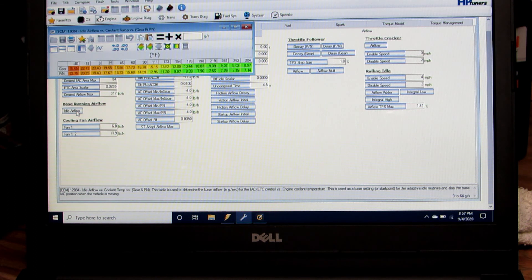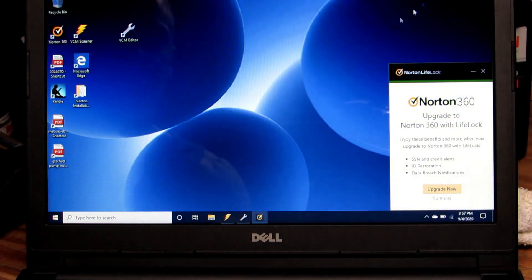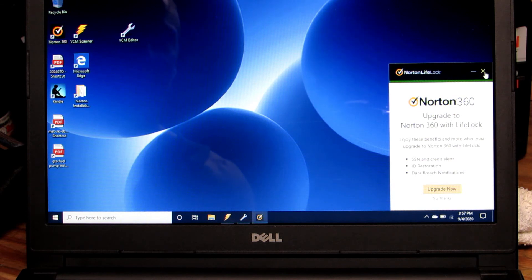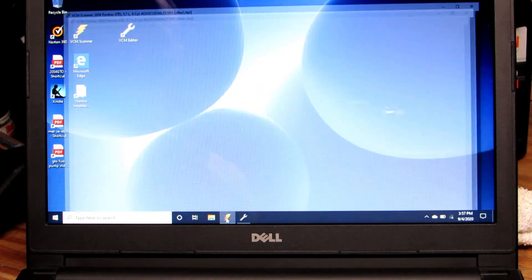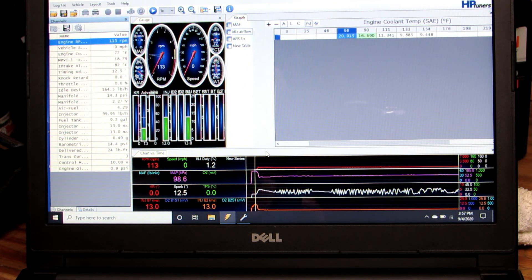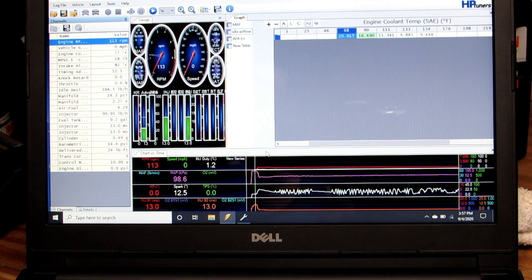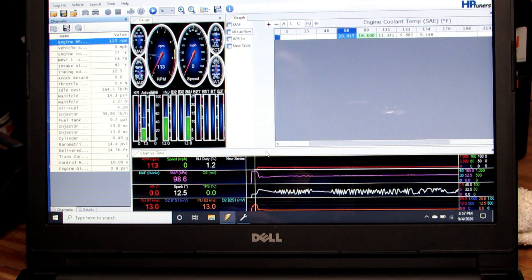Now that we know where that's at, we're going to go to our scanner, open up our scanner and I've got a log here that I did at idle.